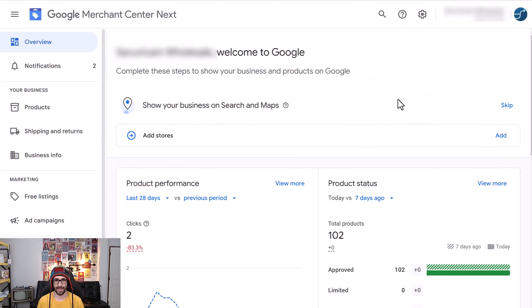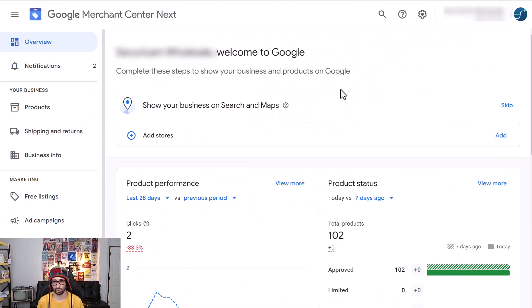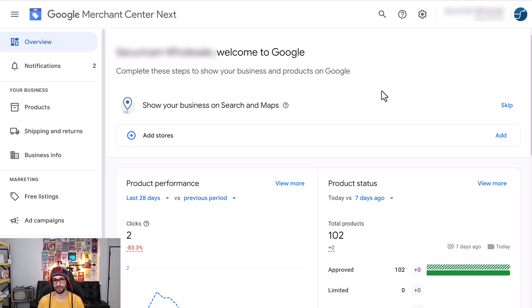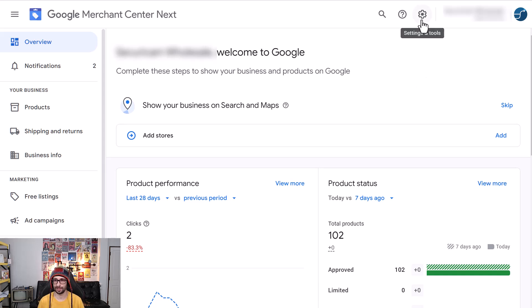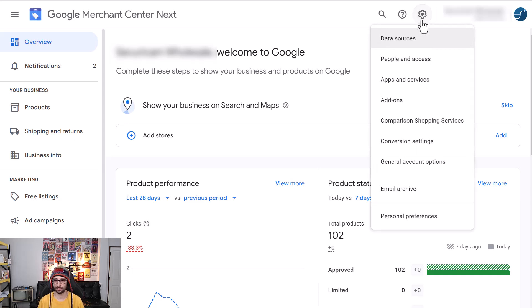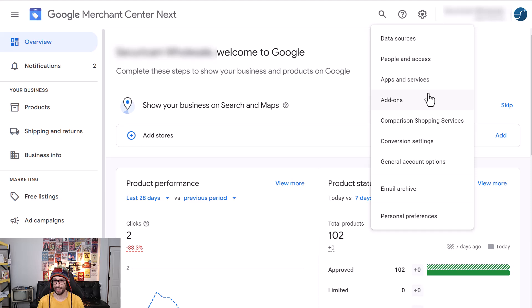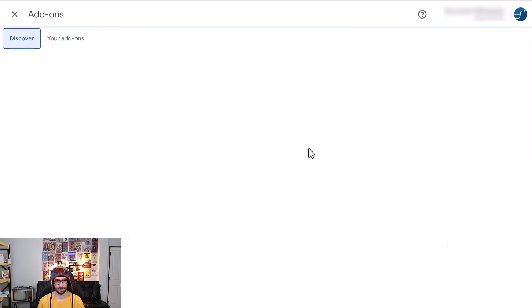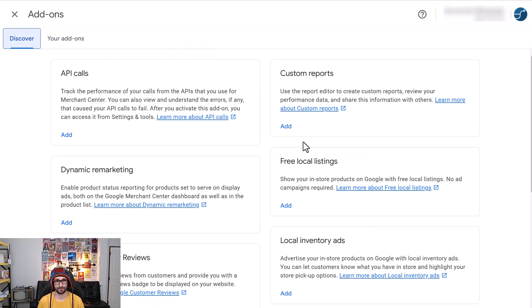So let's have a look at the Google Merchant Center next account. If you don't have the attribute rules enabled, you need to first do that. So you can click on the cog icon, then go to add-ons. And because for me it's already enabled,